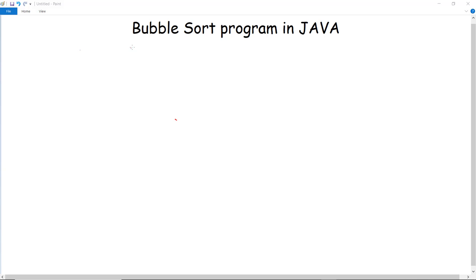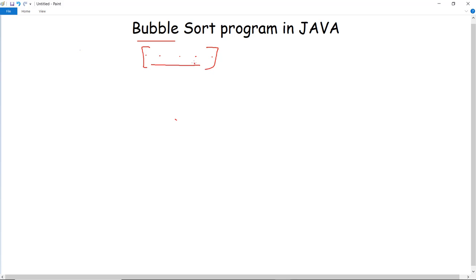In this video we are going to discuss about bubble sort program in Java. Sorting is a process of arranging several items in a sequential order based on some criteria. Several algorithms are used for sorting and amongst them is bubble sort. In bubble sort, an array is traversed — there is a sequence of numbers stored in an array and it is traversed for sorting those numbers.